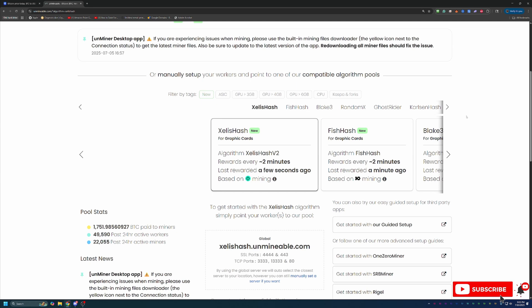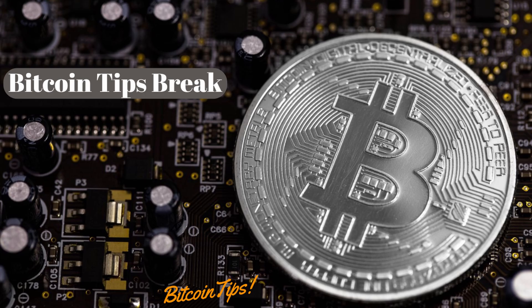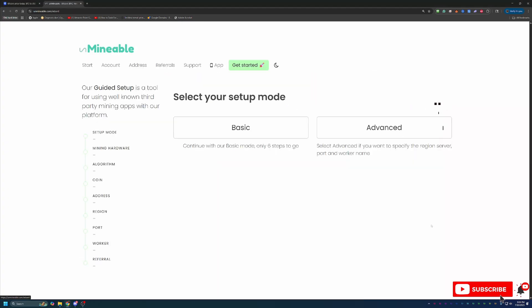Now I mentioned at the beginning that this takes five minutes or less to set up and get running. So let's get started with this. So the link to Unmineable is down in the description below. I highly recommend you use that link because it will save you 25% on your pool mining fee here, which is awesome, which we'll talk about in just a minute.